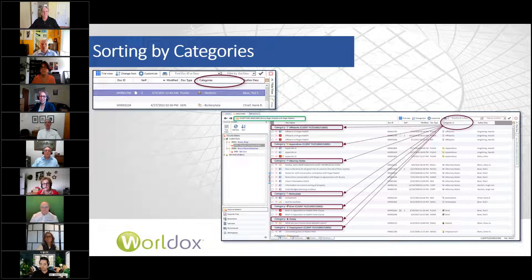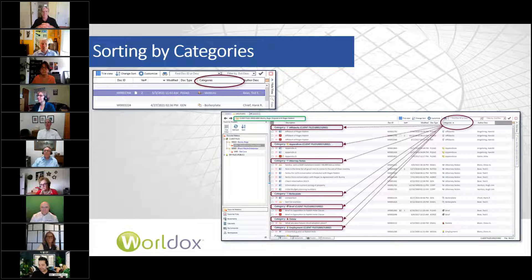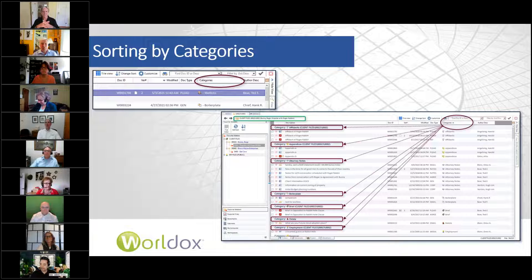The icons are great because once you learn that icon — like I use the devil, and it says 'delete' — I know I want to delete those documents. I don't even have to read the text.